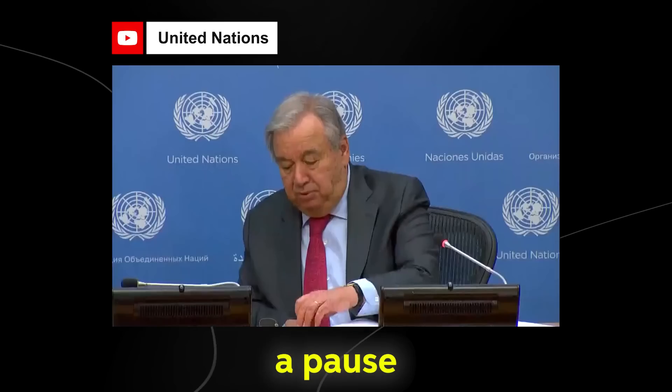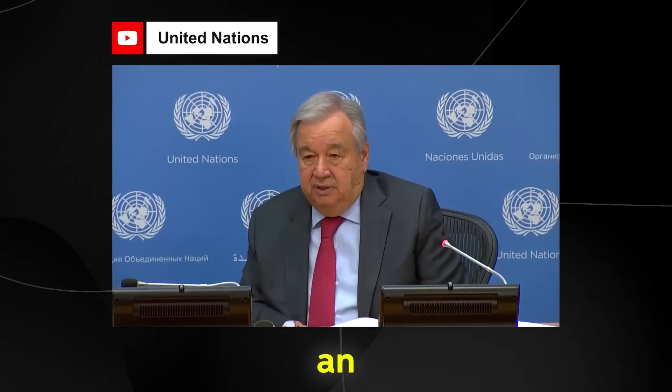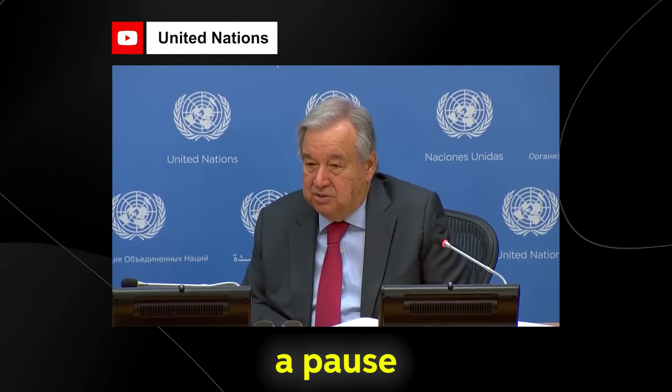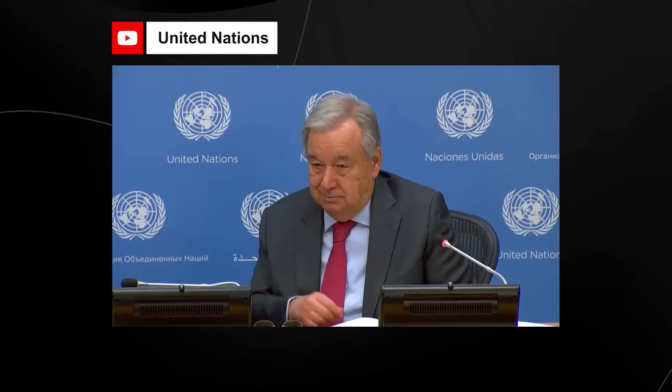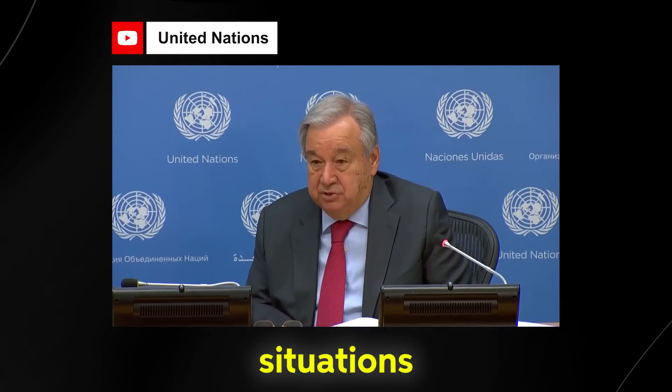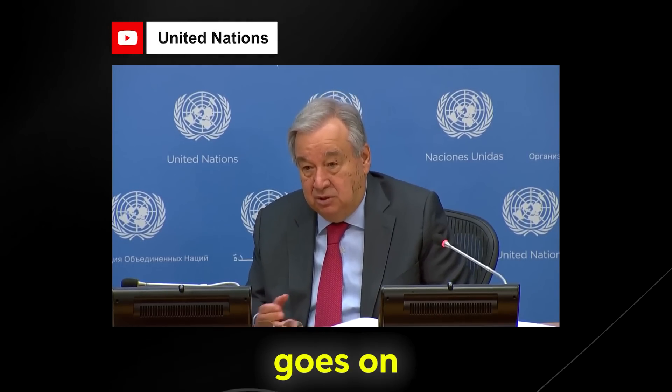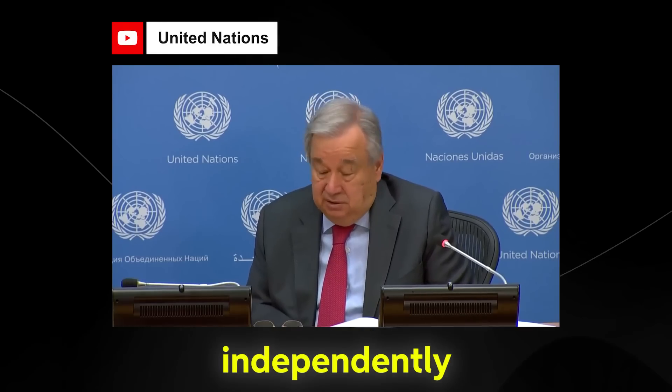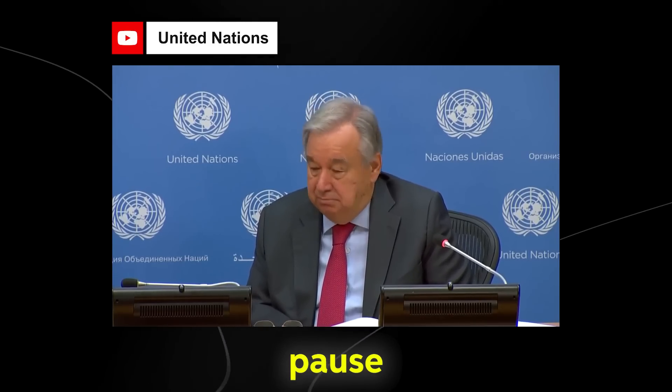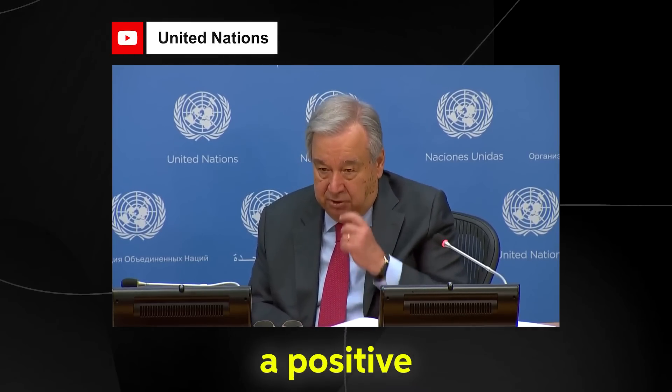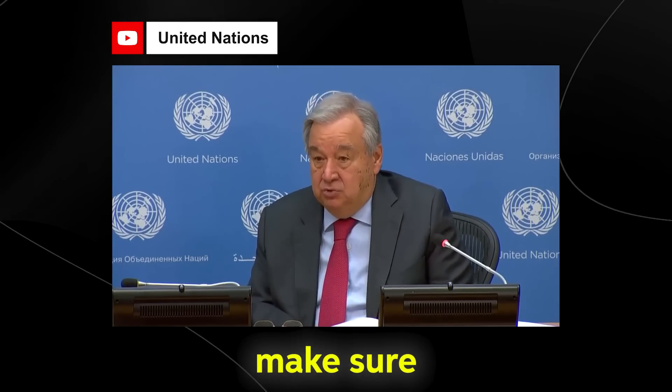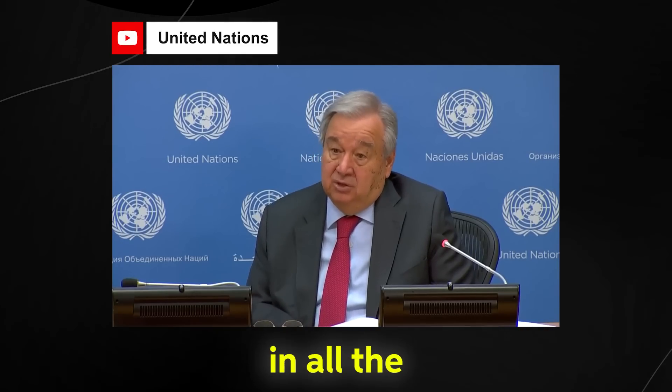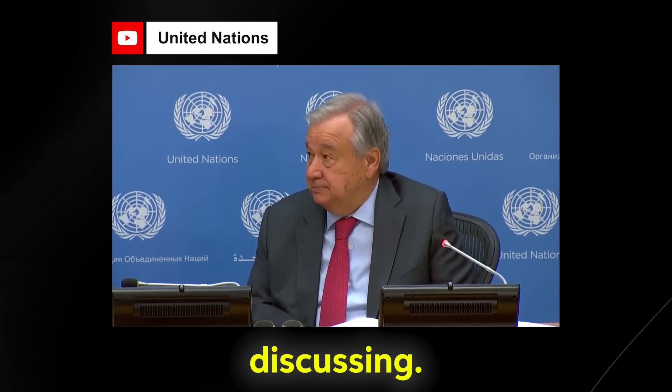Well, I think a pause can be an interesting idea, but I don't think a pause will solve the problem, because we all know of situations in which there is a pause and then everything goes on the same. I think that independently of the fact that a pause being a positive possible idea, we need to make sure that we move forward and we move forward as quickly as possible in all the other mechanisms that we have been discussing.